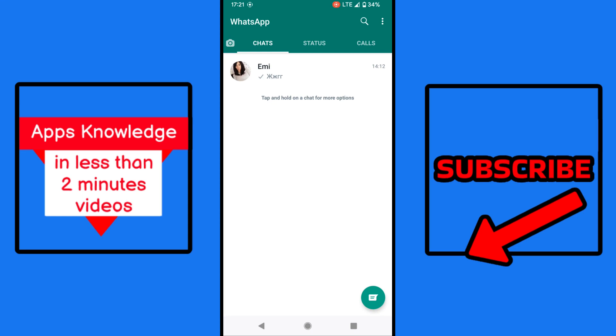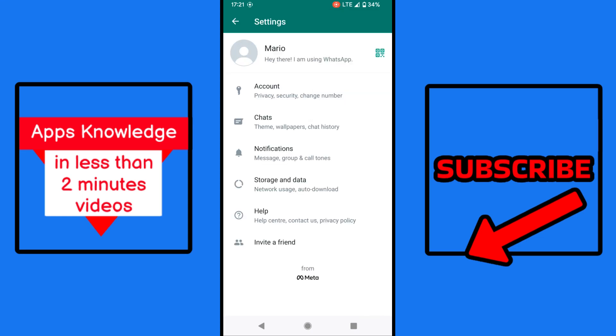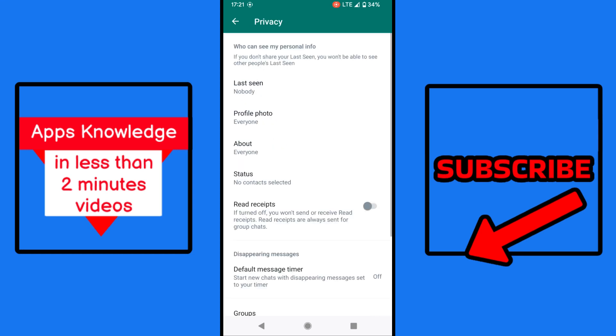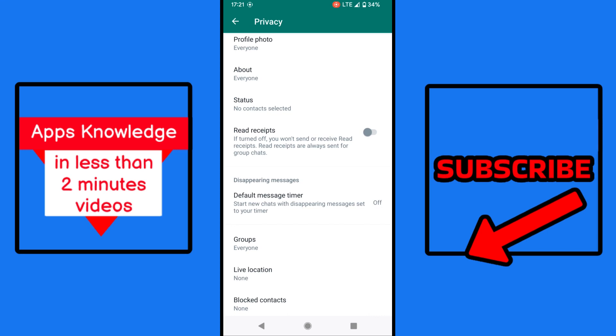So to turn that off, we simply tap at the top right corner, the three dots, then settings, now account and here privacy.